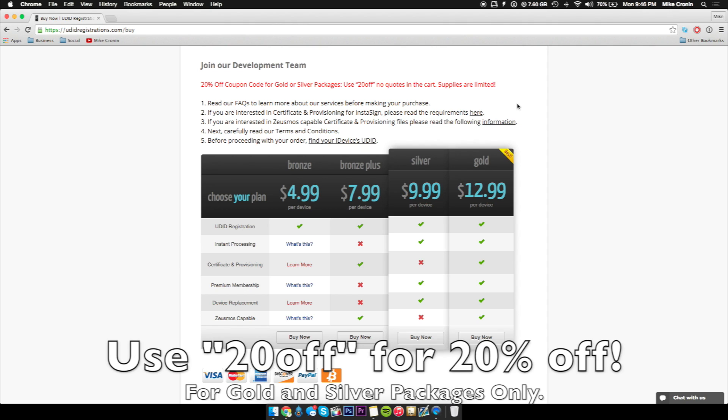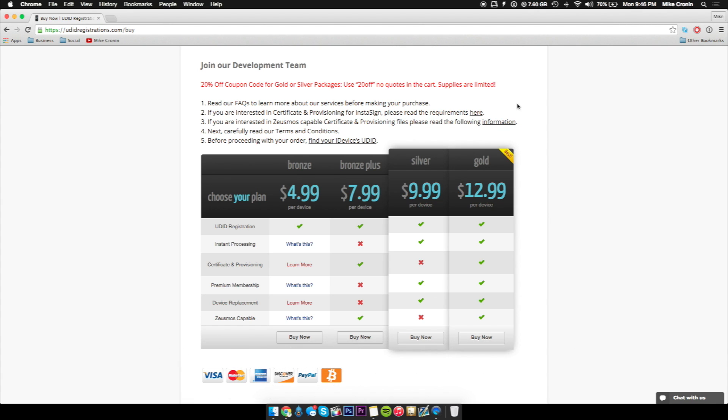And I recommend both of these packages because they come with the most in the package that you can guarantee when you're registering your iDevice. You'll pretty much have everything attached with it such as instant processing, certificate and provisioning, premium membership, device replacement. And of course, it's just most capable, and that's if you go with the full gold package. The silver lacks some in that area, but that's also a great package as well.